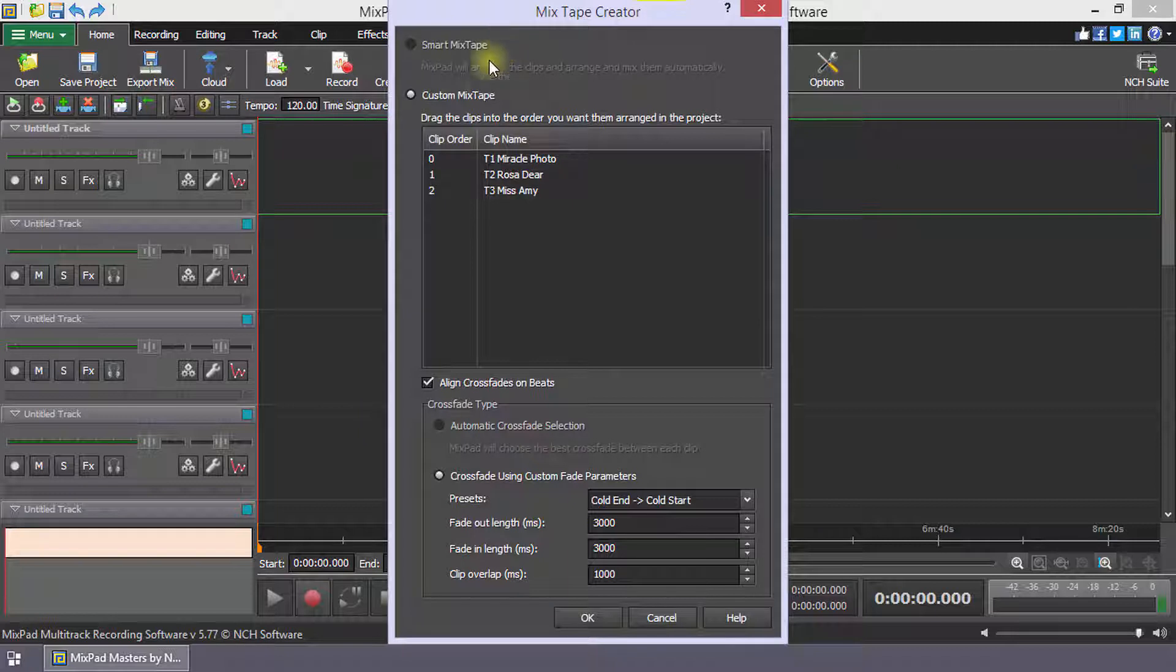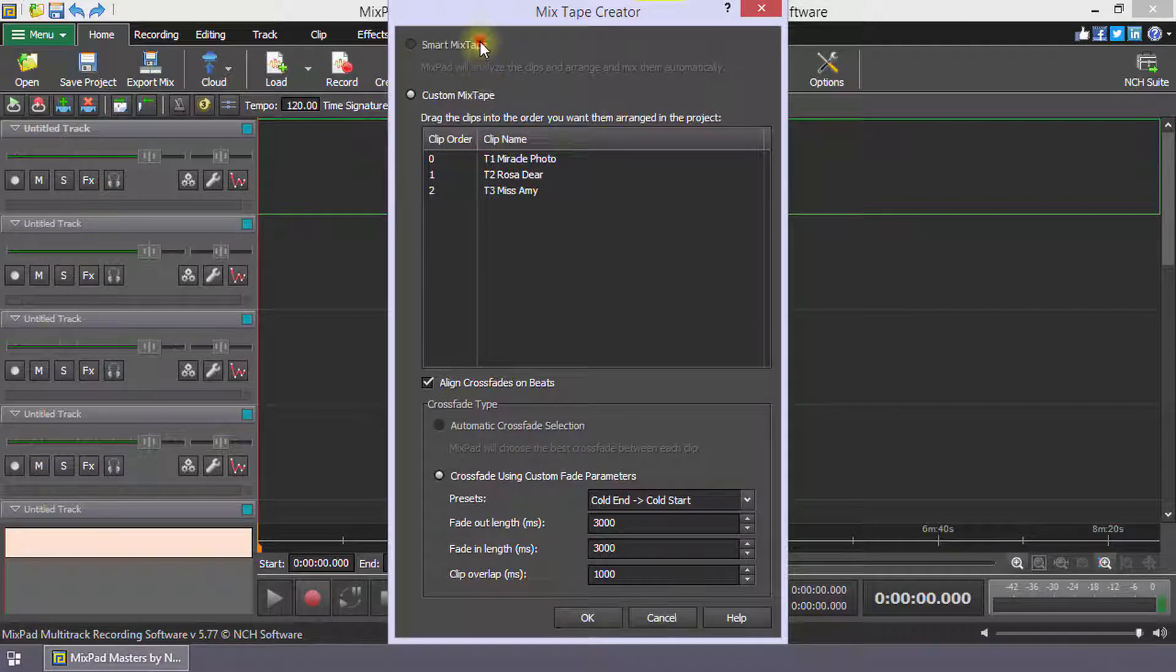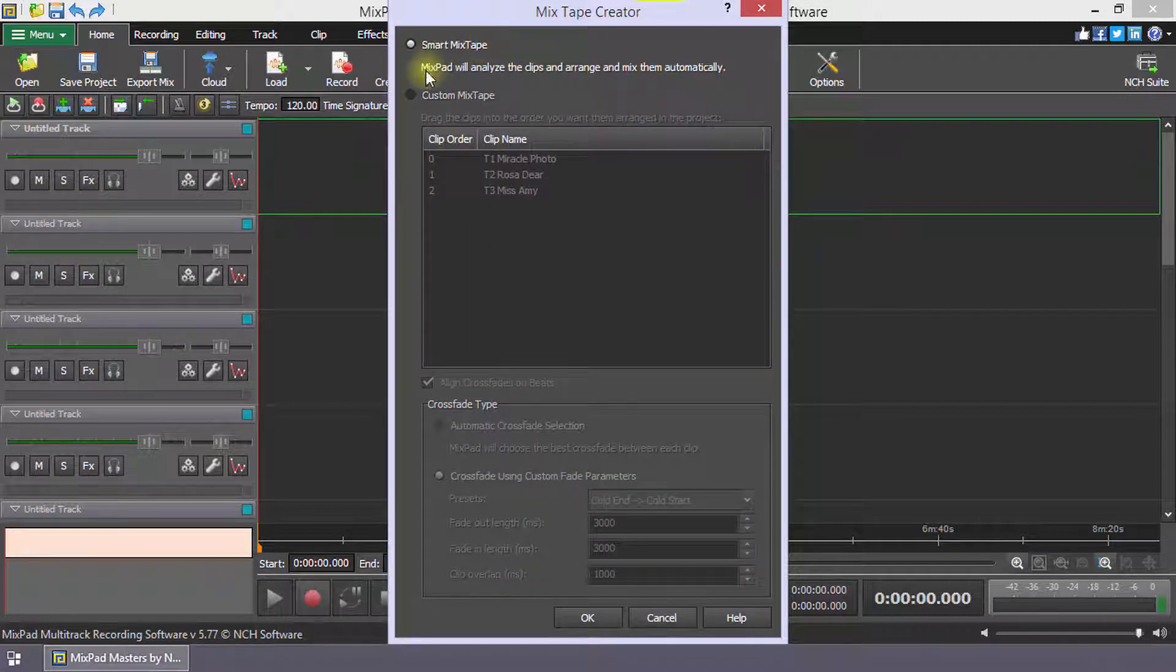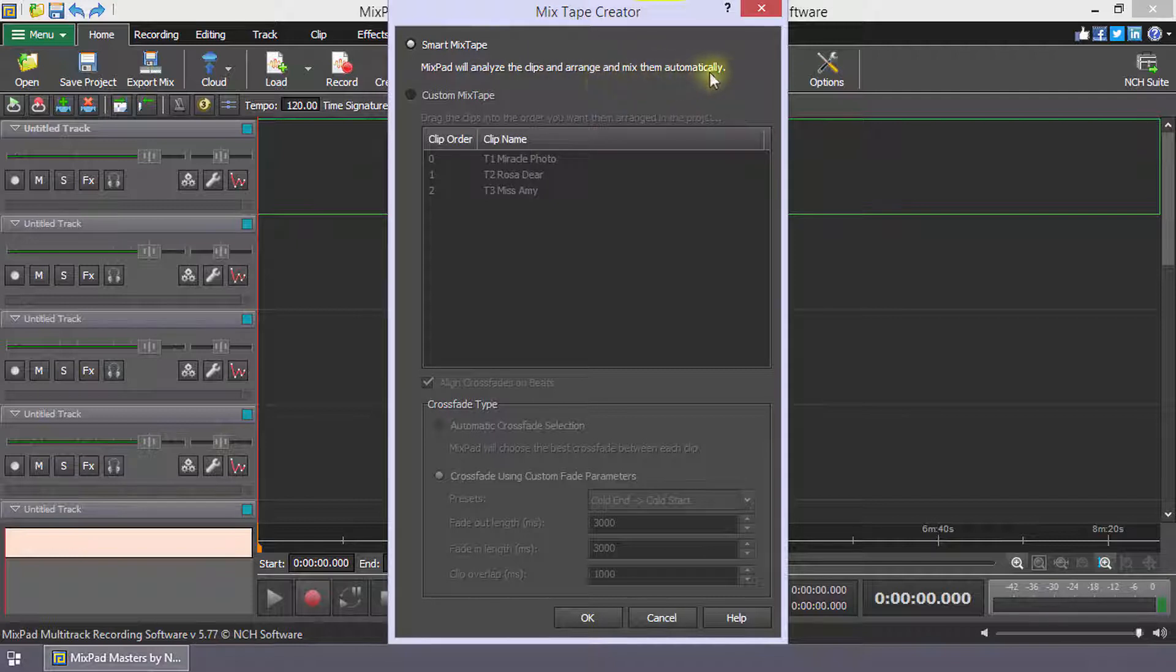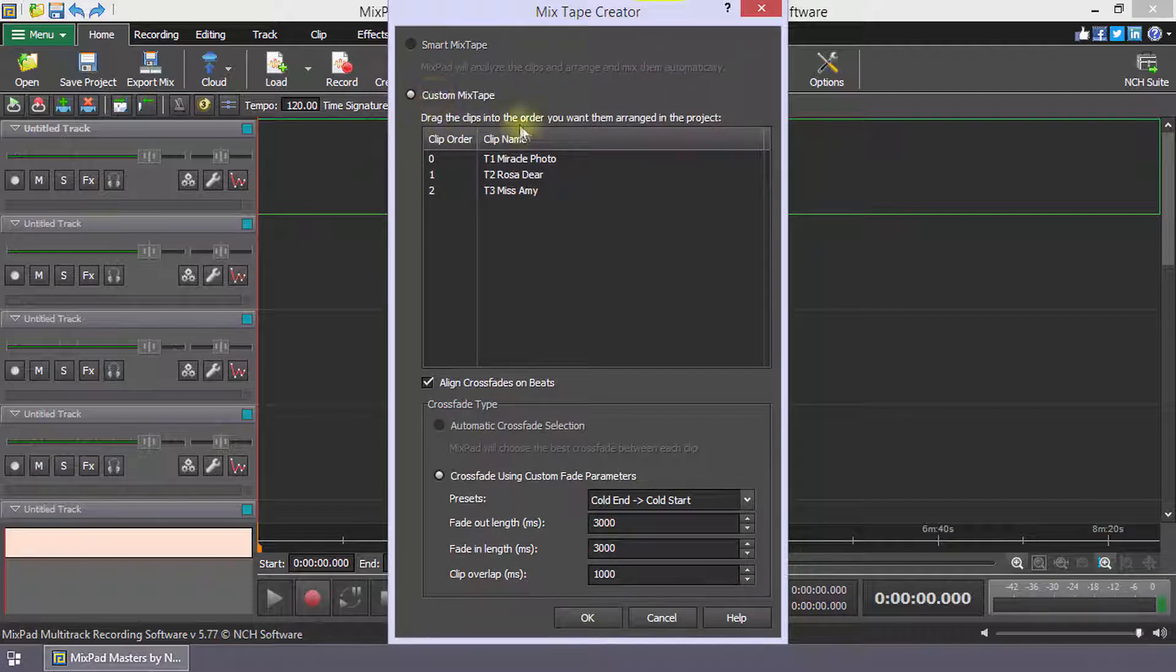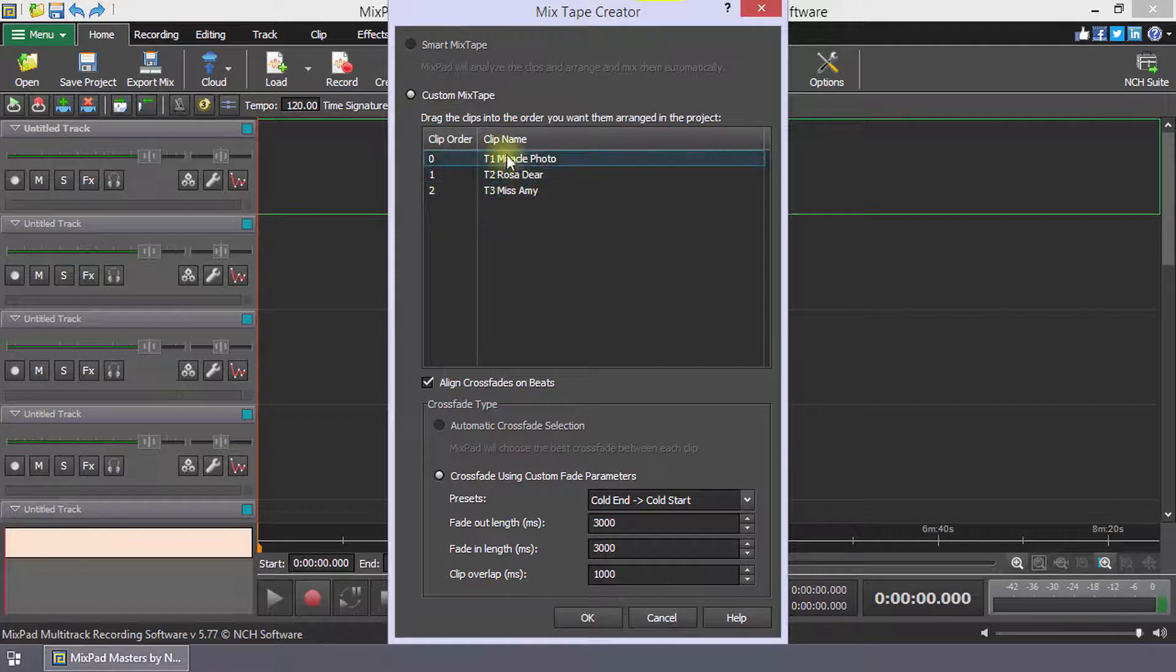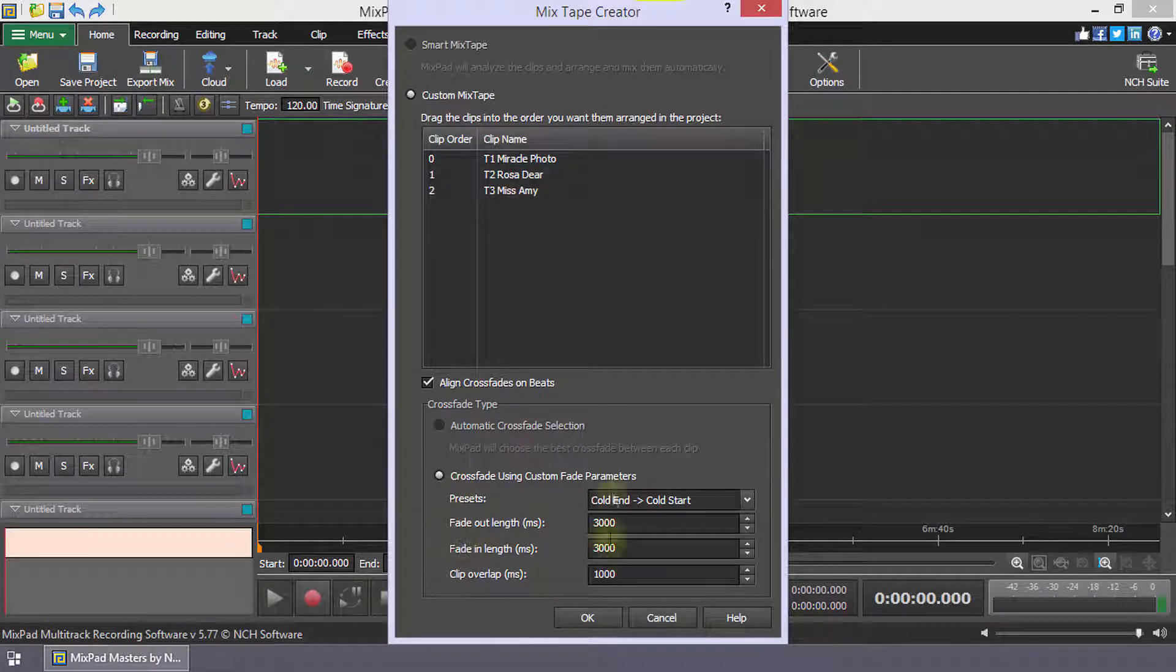There are two main ways to create a mixtape. The Smart Mixtape option lets Mixpad analyze the clips and automatically arrange them for you. The Custom Mixtape option gives you more control over how the clips are arranged and mixed.